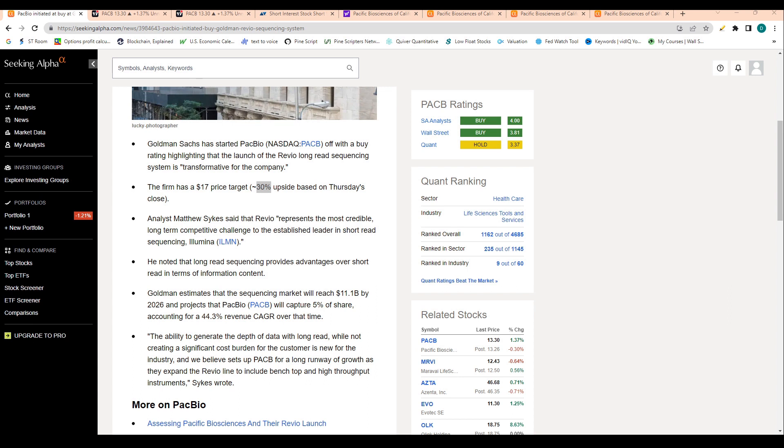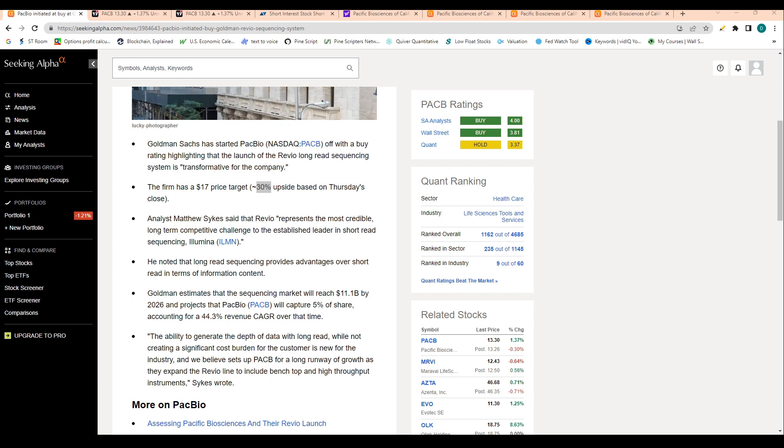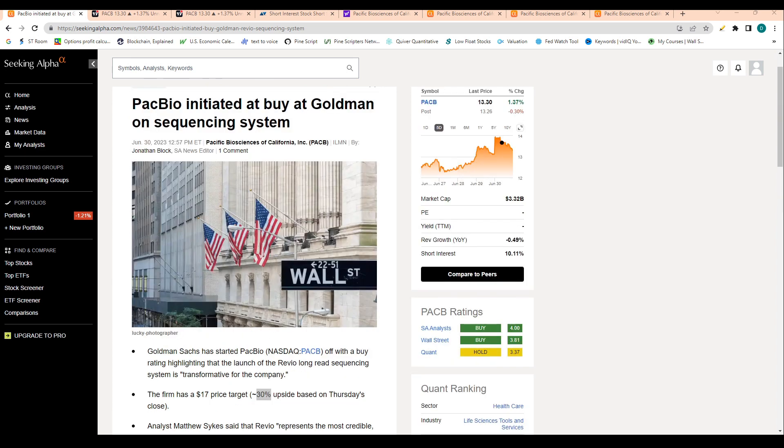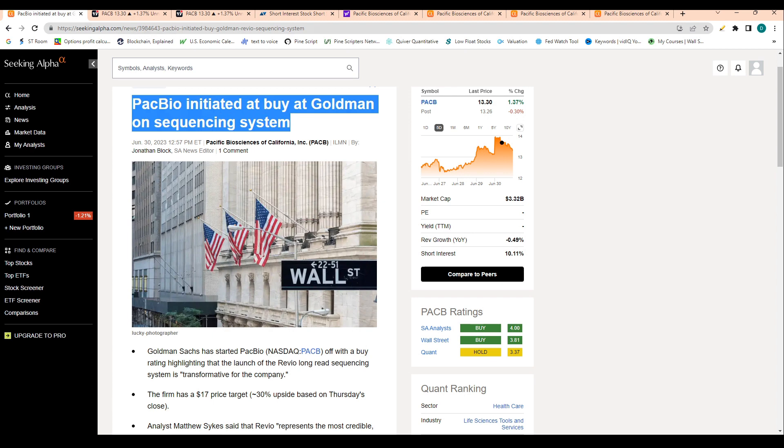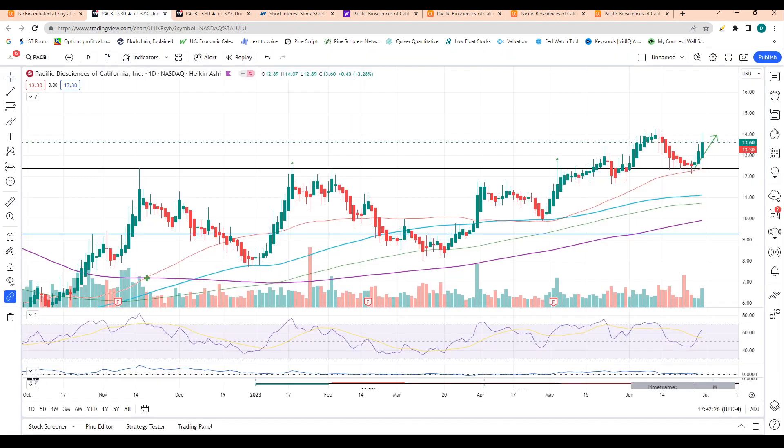For those that don't know, this company designs, develops, and manufactures sequencing systems to resolve genetically complex problems. This sequencing process is basically a laboratory method that is used to determine the entire genetic makeup of a specific organism or cell type. This method can be used to find changes in areas of the genome. These changes may help scientists understand how specific diseases such as cancer form. It's very important, it's a new industry, it's kind of like the AI of the medical space. I really do think that Goldman initiating this buy on the stock is a very big deal.